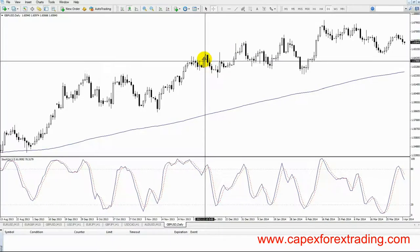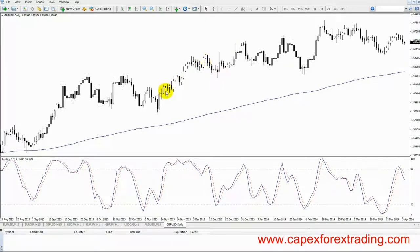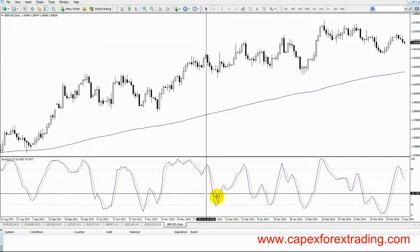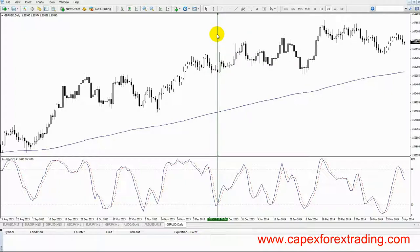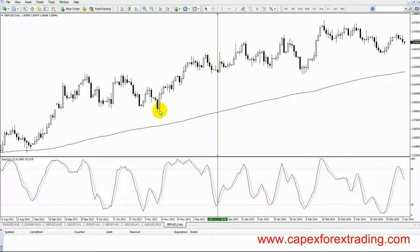What we need to see are oversold positions within those pullbacks in order to take an entry for a continuation back in the upward direction. So we've got this pullback area here, and at the same time the stochastics indicator is showing an oversold position. The one thing that we need to do before we take that trade is to make sure that the low in our price chart is a higher low to the previous low where the condition was oversold.